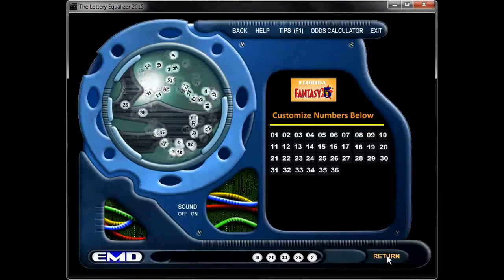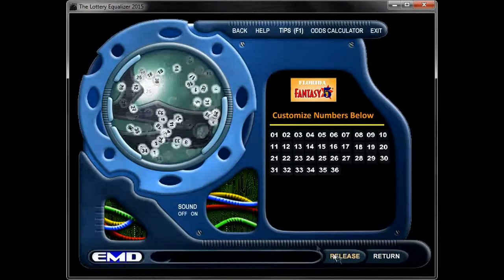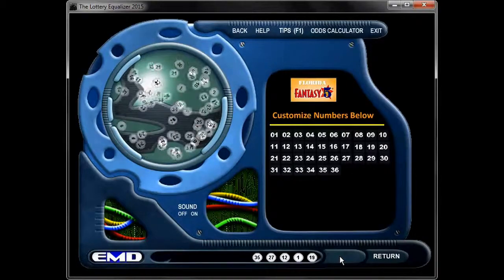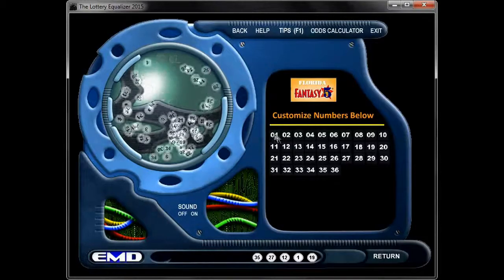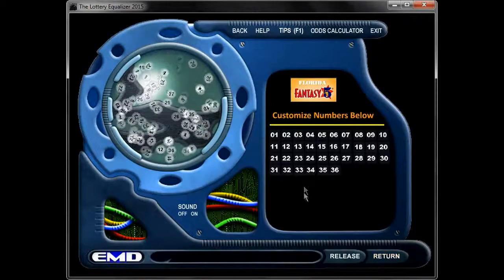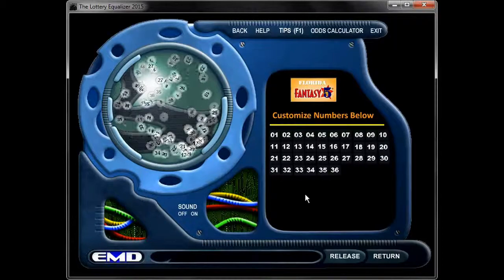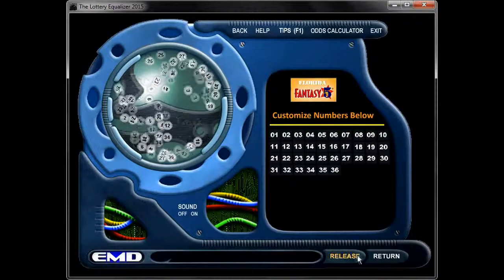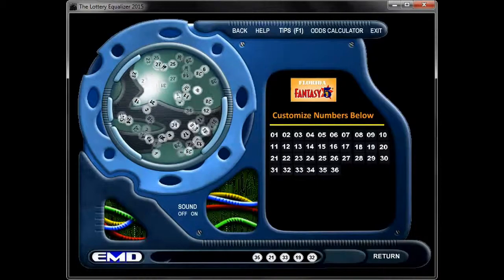If you didn't like the number, all you have to do is press the return button and it will send the numbers back into the hopper. If you release them again, a new series of five balls will show up. Later on, I'm going to show you how you can have more advanced play by turning off and on certain numbers, or by increasing the probability of certain numbers depending on the algorithm you're trying to build. But if you just want a simple pick, hit the release button and it will take care of that for you.